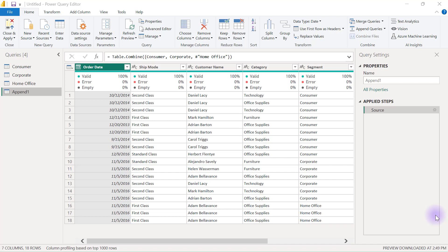Now that we have been able to append all three queries into one single data query, the key to appending our queries is that the queries we are appending have the same structure of data — they have the same information — making it easy to combine them all together into one single data query.